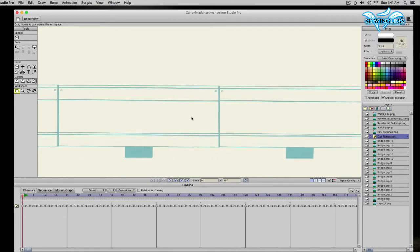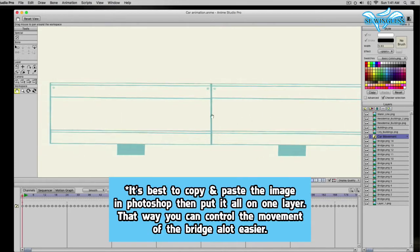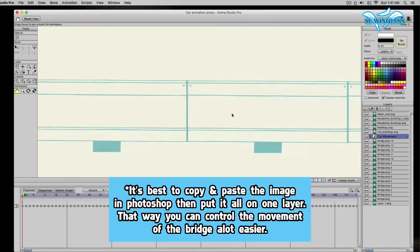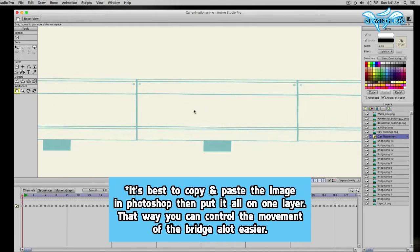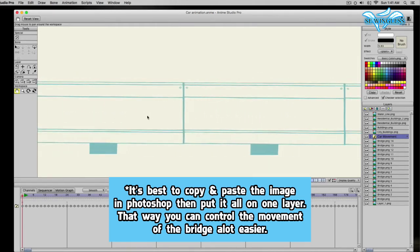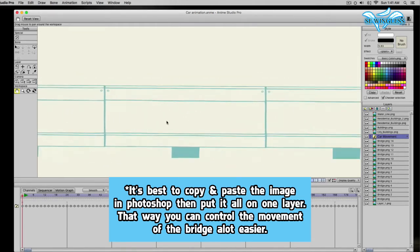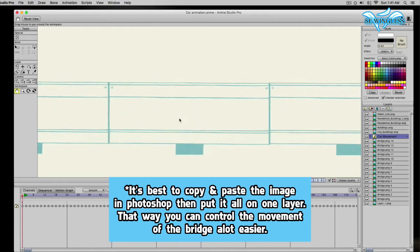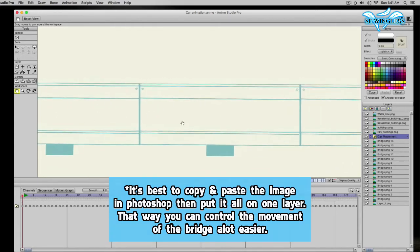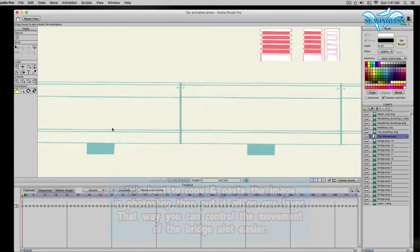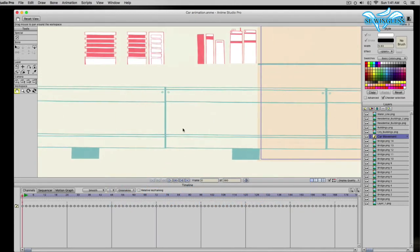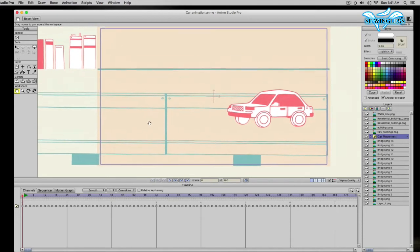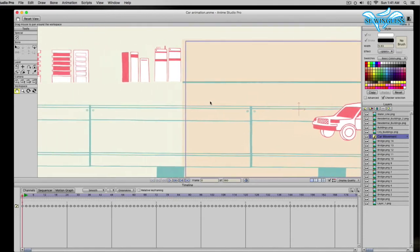The most efficient way to use this little technique is if I were to take it into Photoshop and make copies of the bridge that way, and then save it so that it would be one large file instead of just making copies within Anime Studios. That way, when you take it into Anime Studios, all you're doing is taking one part of the image and bringing it across to the next.